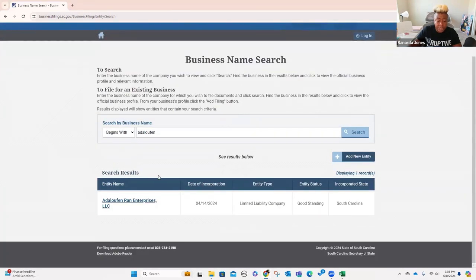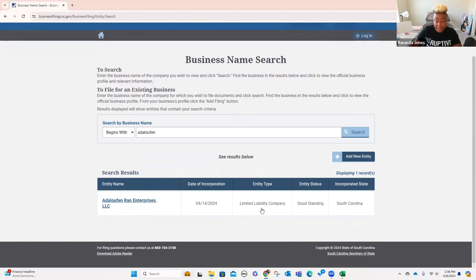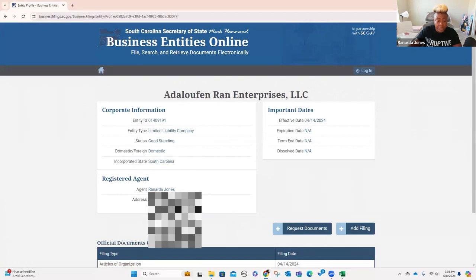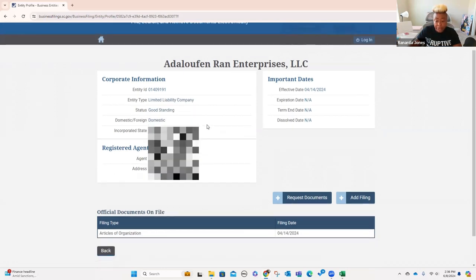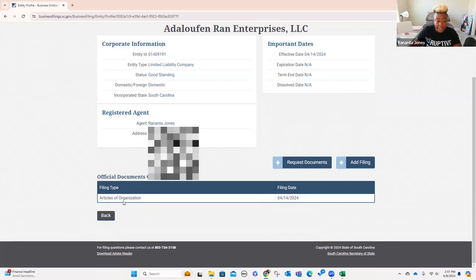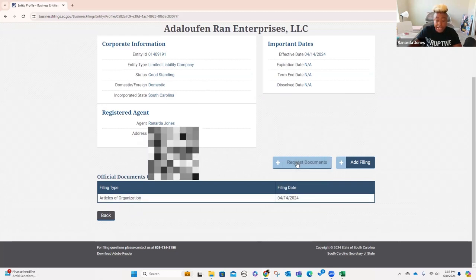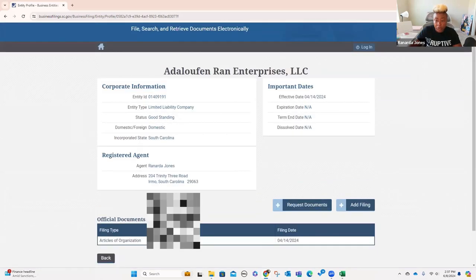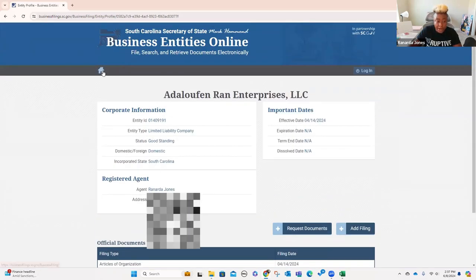So you'll know what actually shows up. Here's a company that I created. It's a limited liability company — it says it's in good standing. You can click on it, and it's going to give you some additional information. It shows my name and the address where I use it as a registered agent. It's got your articles of incorporation, and then I can request documents if I want to actually retrieve those articles of organization.